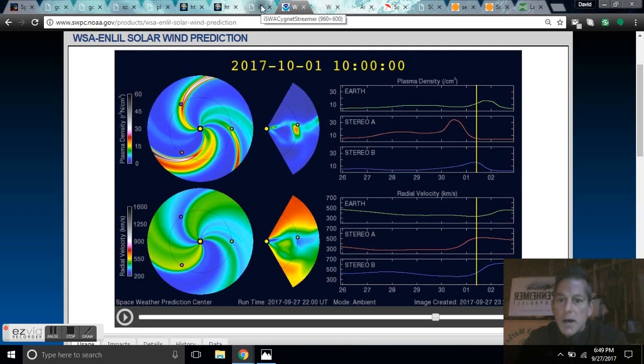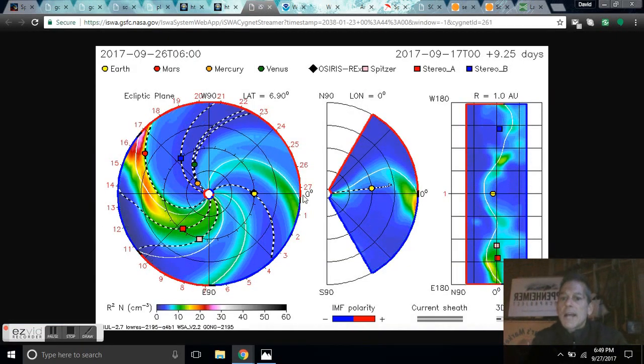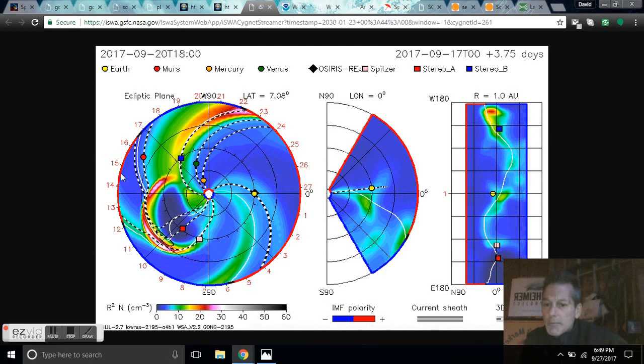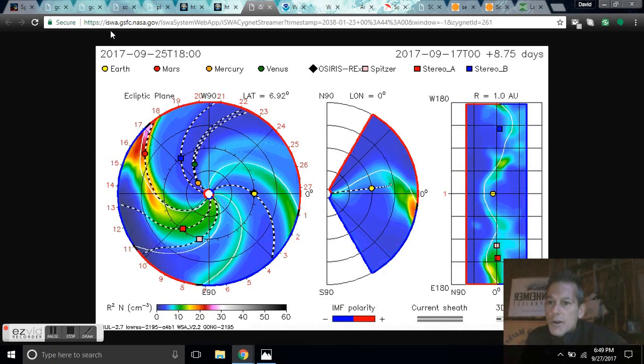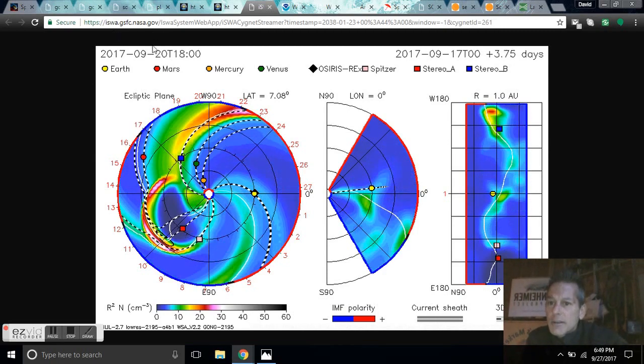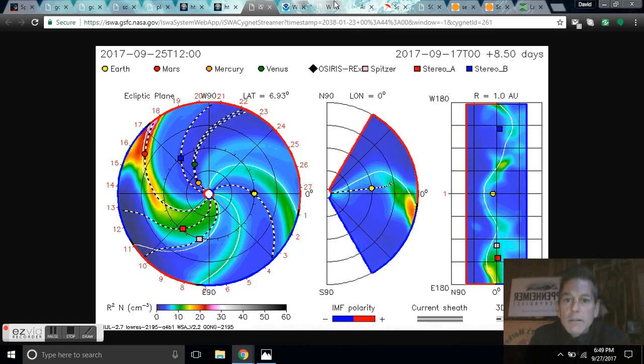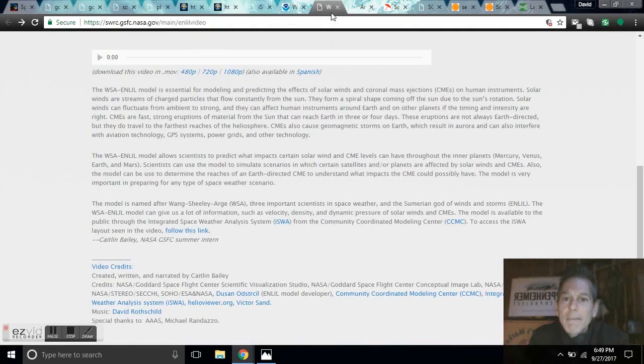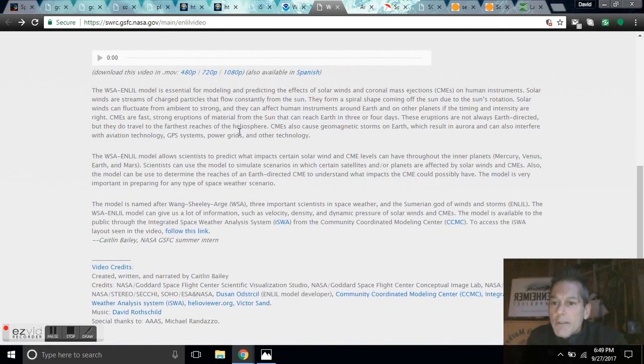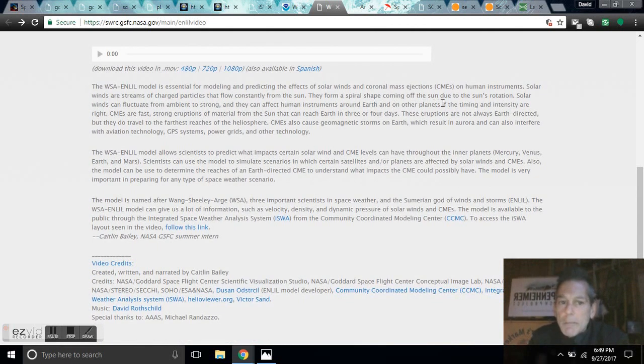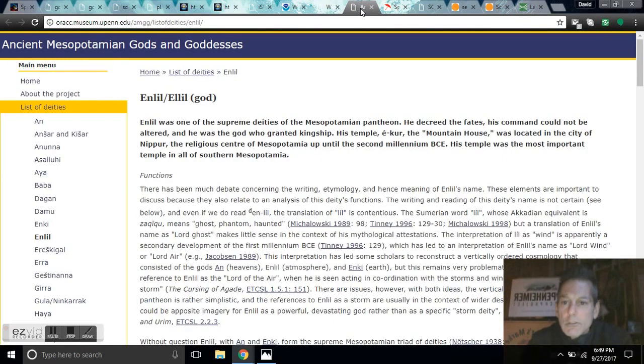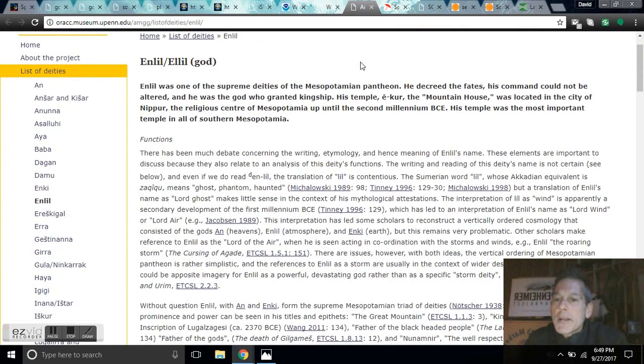And at spaceweathernews.com you can come and see this, or you can go to ISWA NASA.gov. I'll leave links to all this, also leave this description of the WSA Enlil model and what it really does, forming a spiraling shape coming off of the Sun due to the Sun's rotation. This is where you can get familiar with what the actual modeling is and how it's done.